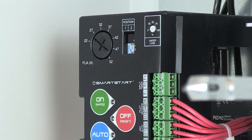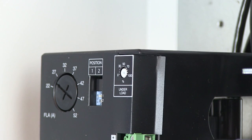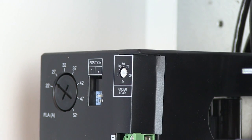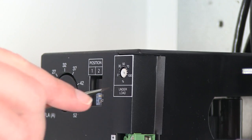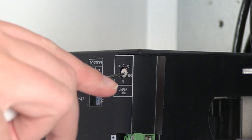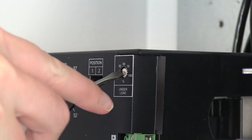Because the Smart Start Overload comes standard with underload or dry run protection, we need to set the underload dial as well.